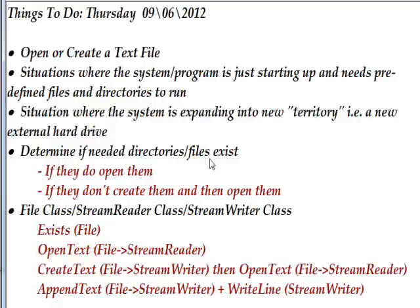One situation is if it's the first time the program is running, so that the directories and files don't already exist. Another situation is when you're adding new territory — for example, adding a new external hard drive that uses the system in a different way. We need to determine if the directory or file exists, and if it does exist, open it; if it doesn't, create it and open it. The File class is excellent for this and has all kinds of methods designed specifically for this purpose.